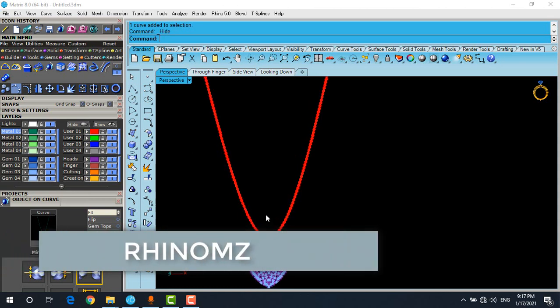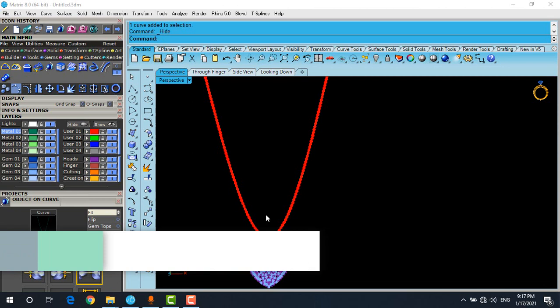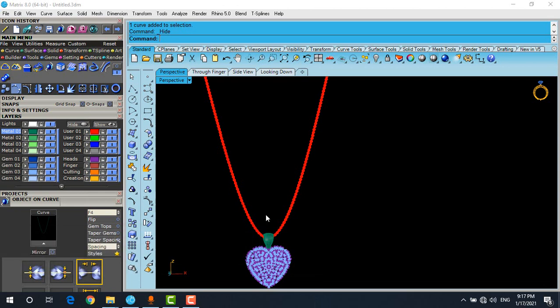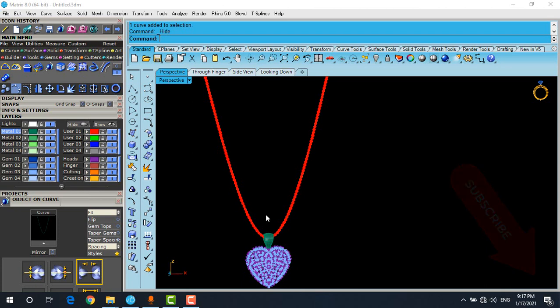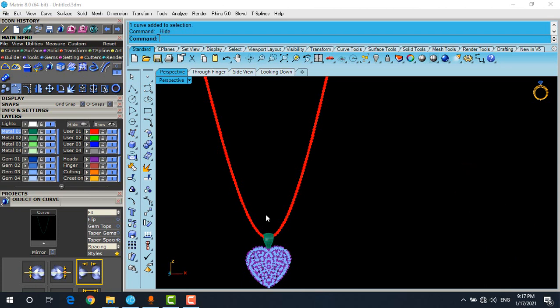This is how it works. I hope you enjoyed it. Please don't forget to subscribe to receive notifications for upcoming videos. This is Mazia from RhinoZ channel. Good luck and hope to see you again in the next video.